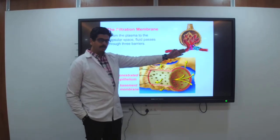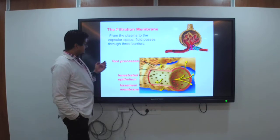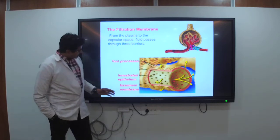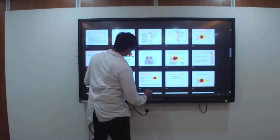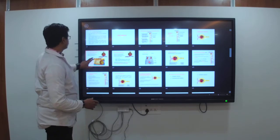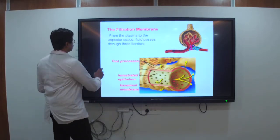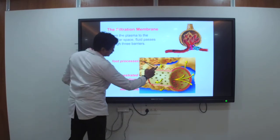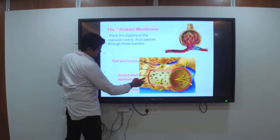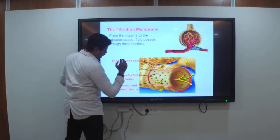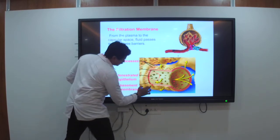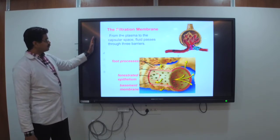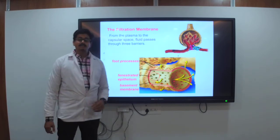Now regarding the filtration membrane — we are talking about the foot processes, the fenestrated epithelium, and the basement membrane. These capsular spaces: the fluid passes through these three barriers. Any molecule smaller than 3 nm can pass freely through the filtration membrane; larger molecules cannot. Kidney infections and trauma commonly damage the filtration membrane and allow plasma proteins and blood cells to pass through.